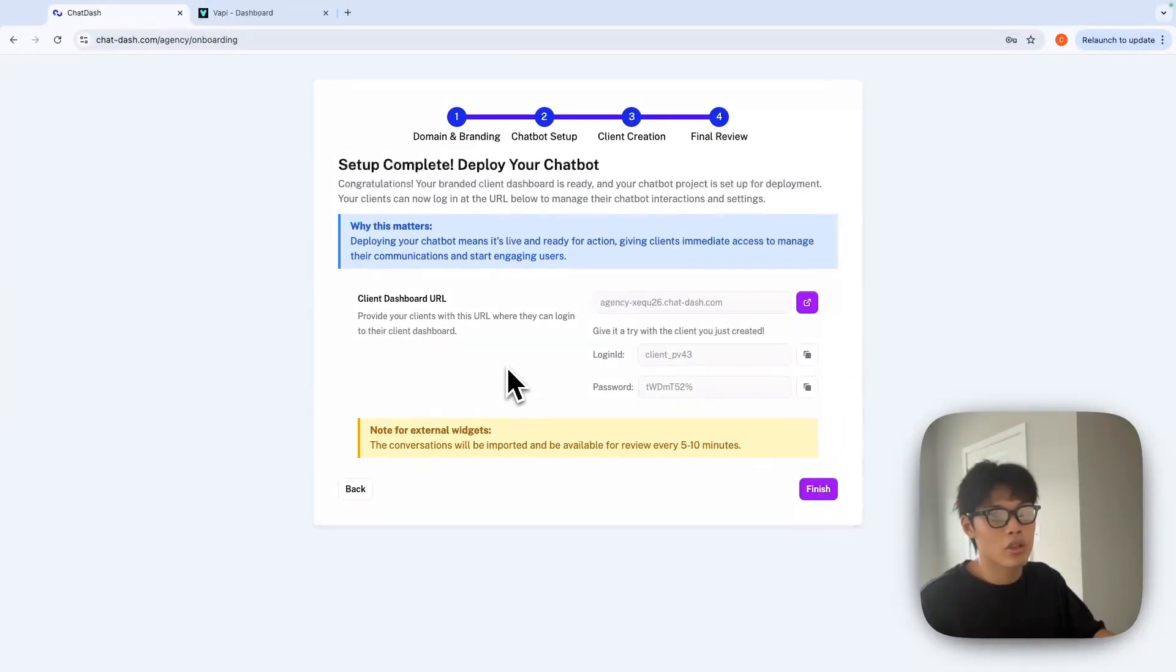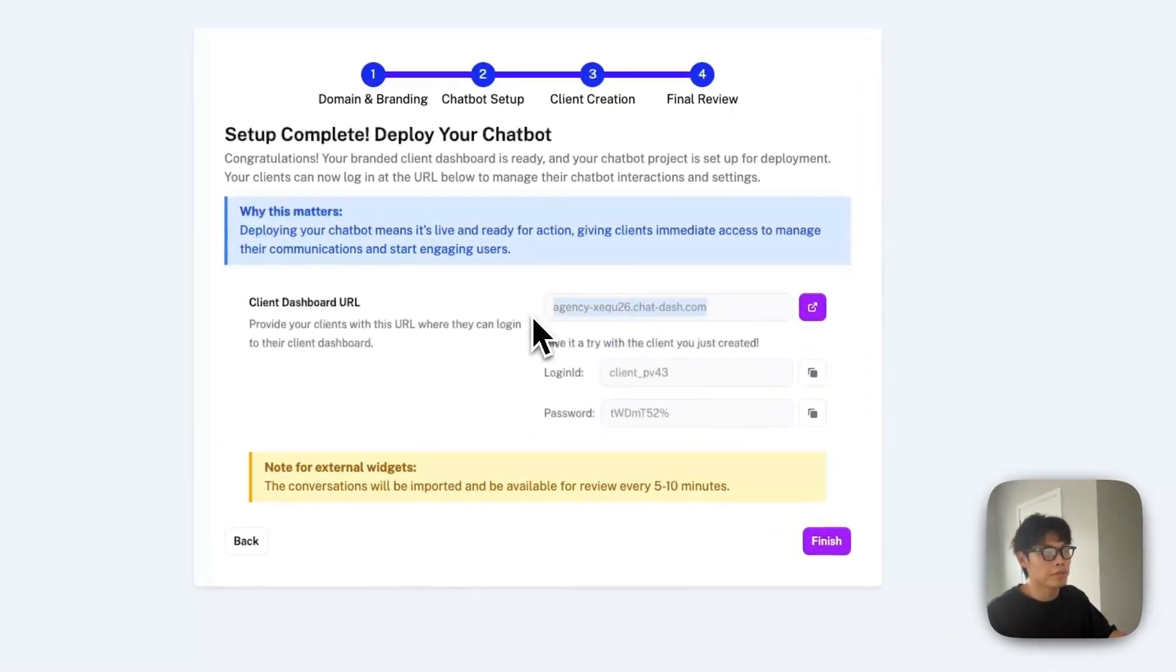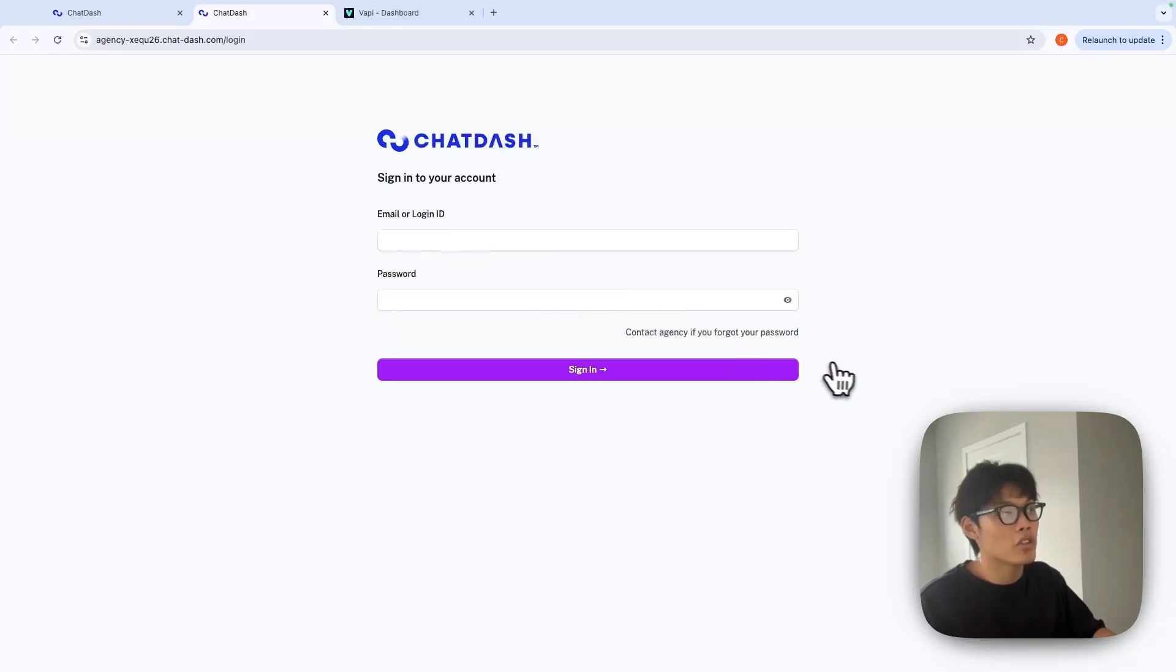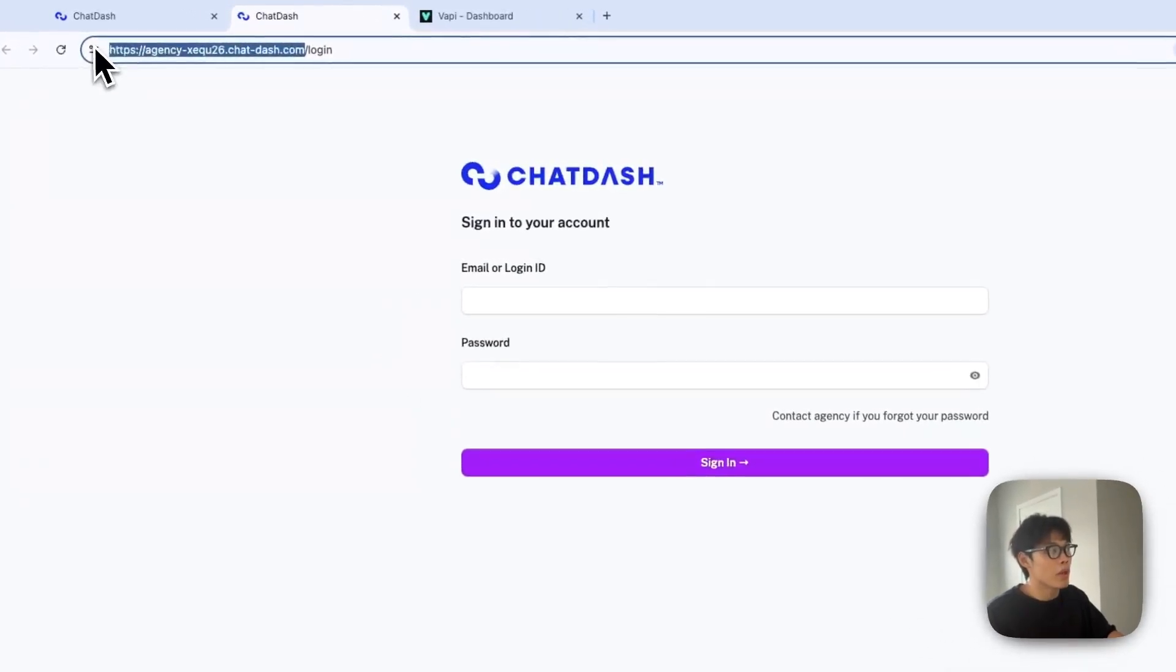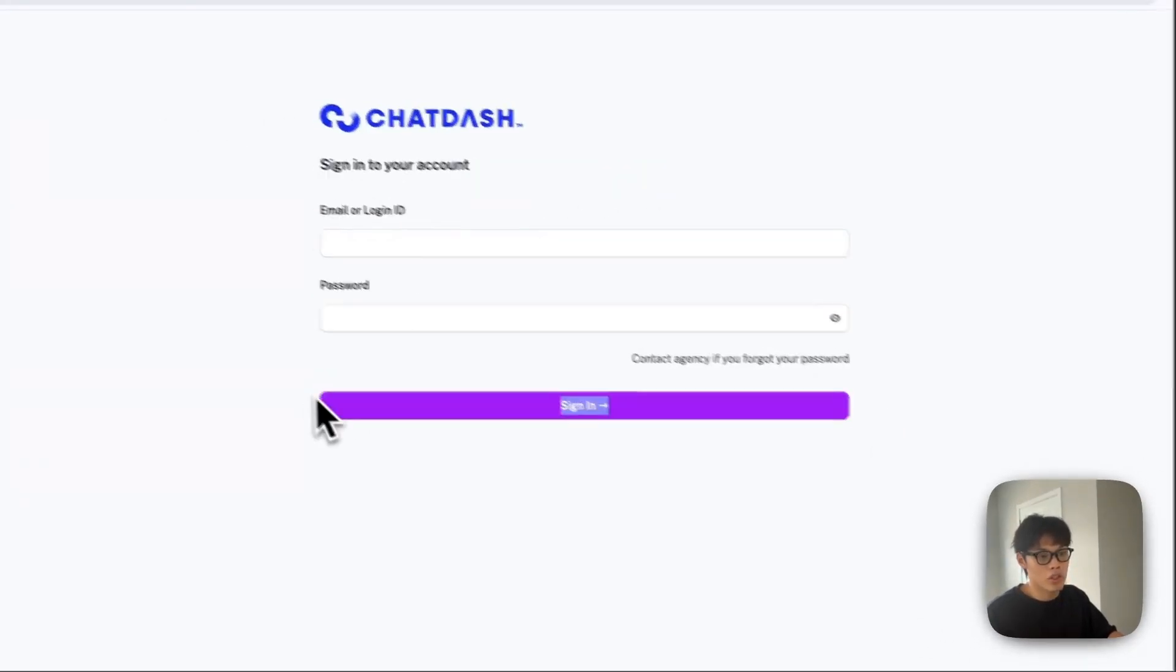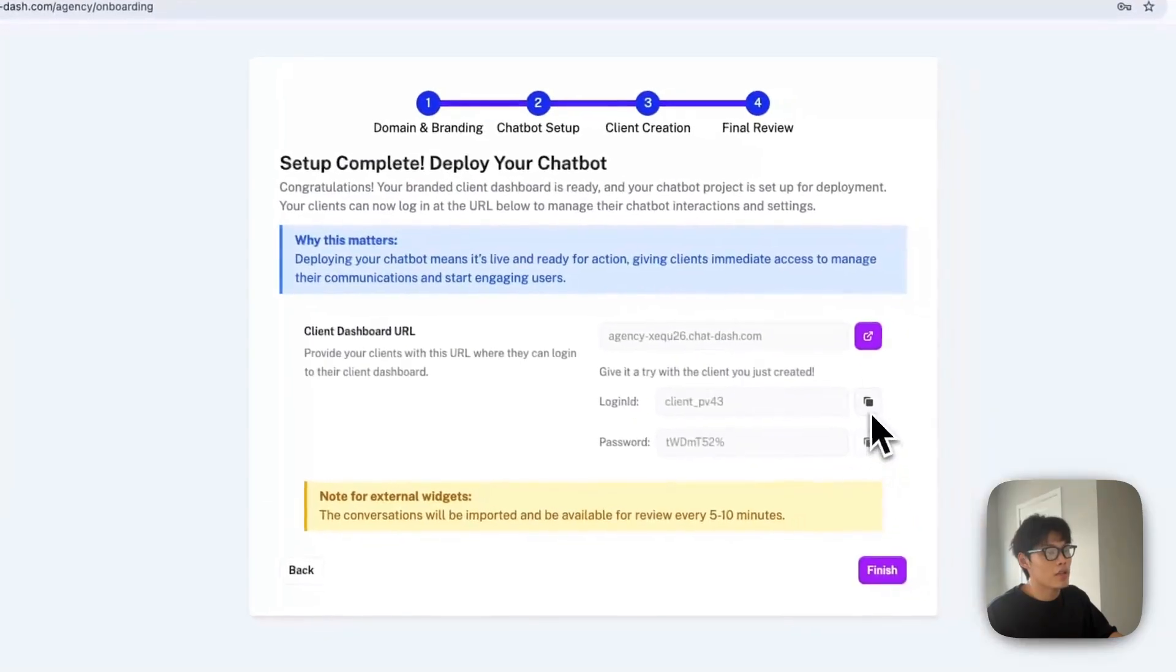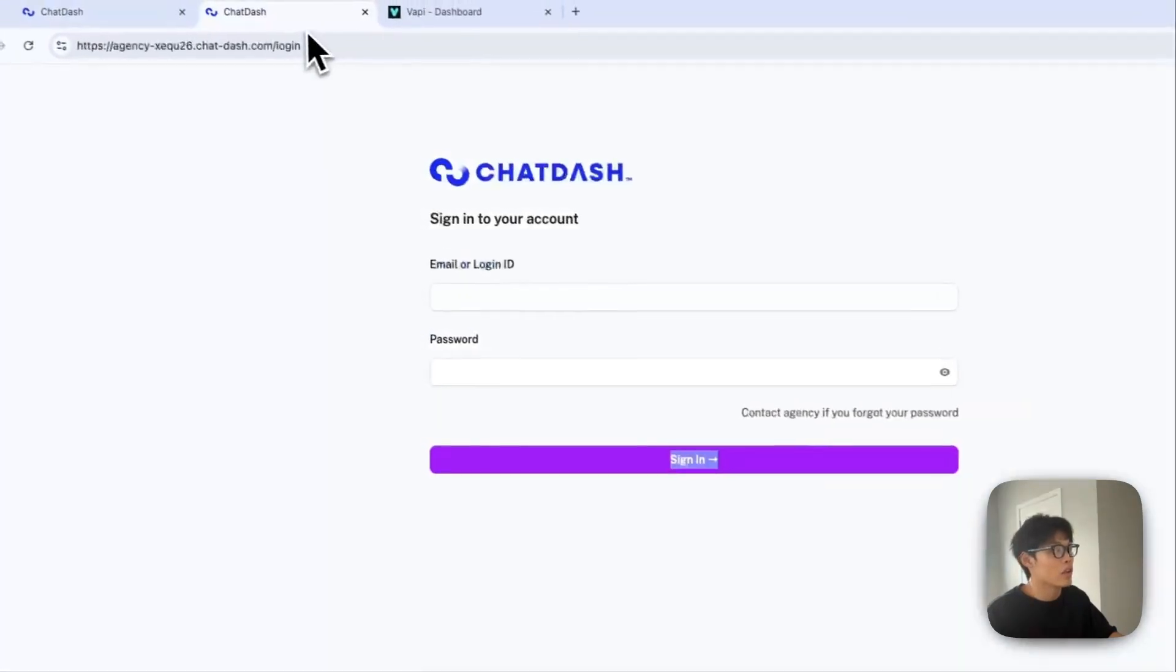Setup complete. Your client dashboard is up and running on this URL. The login page shows your agency domain, logo, and color scheme. Copy and paste this client login ID to log in.